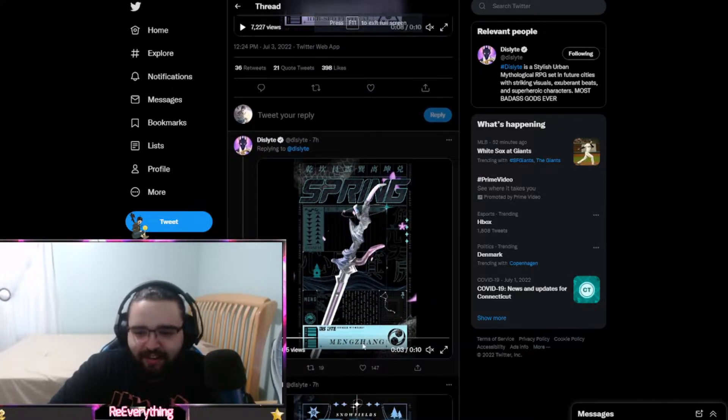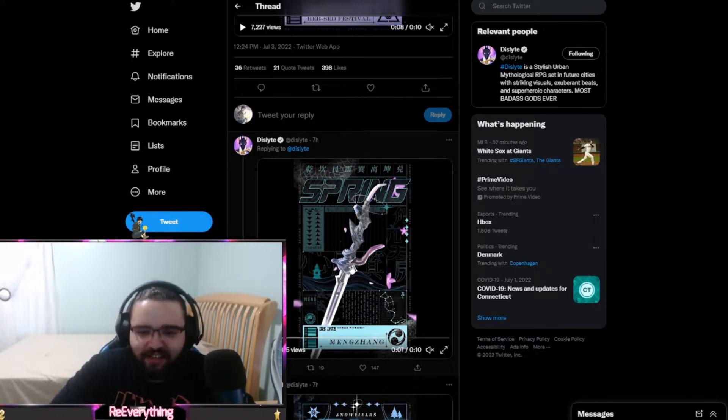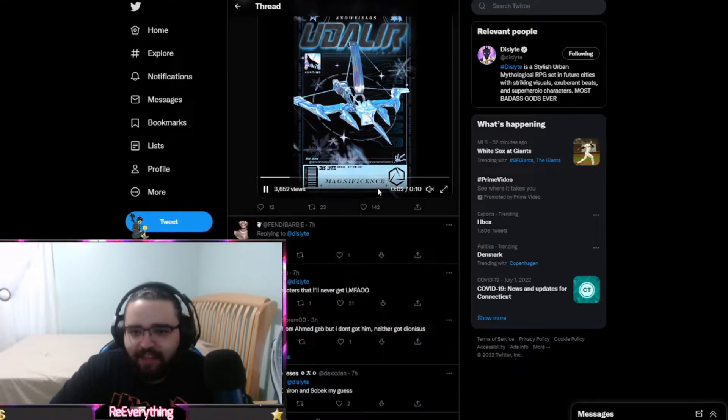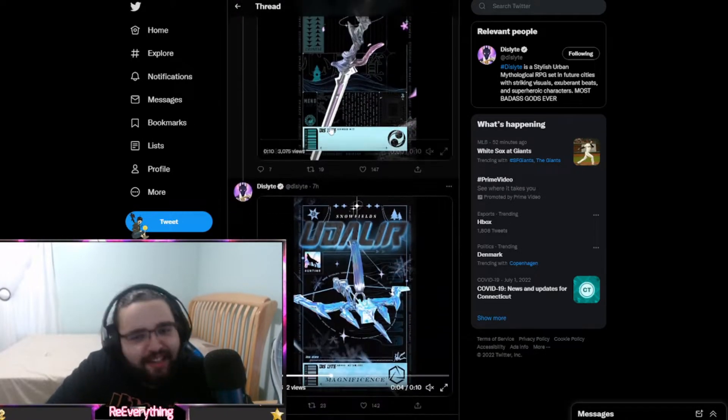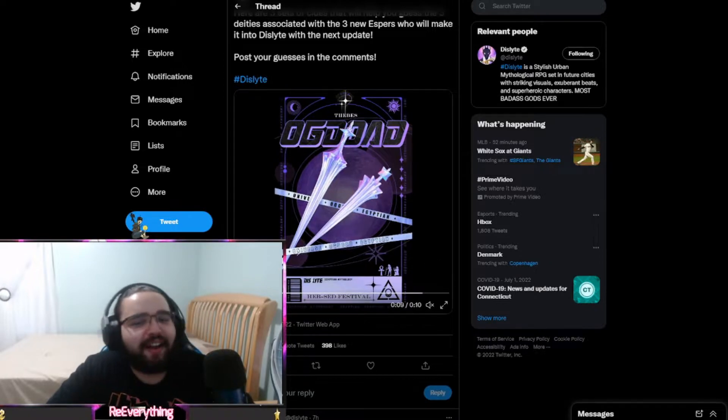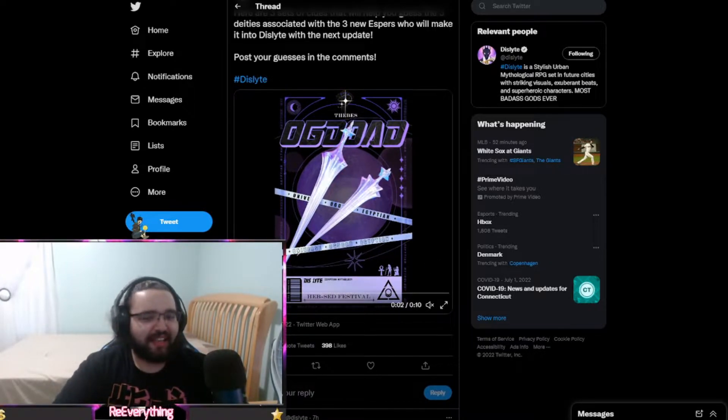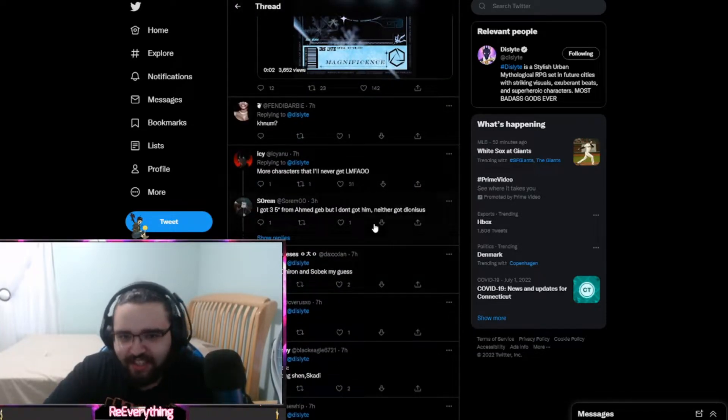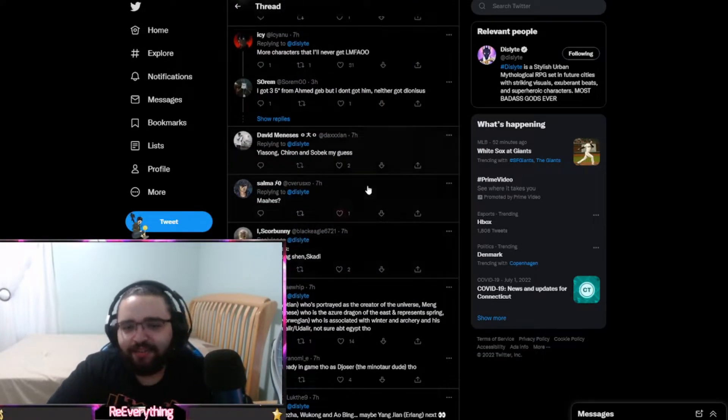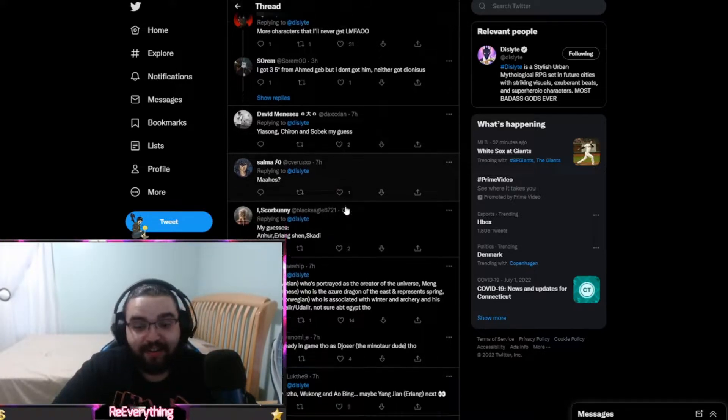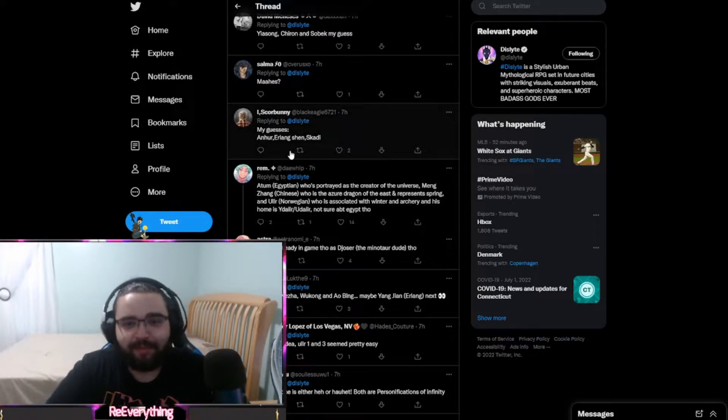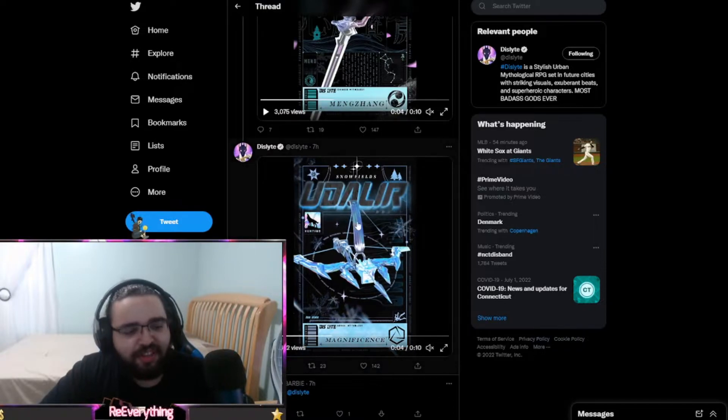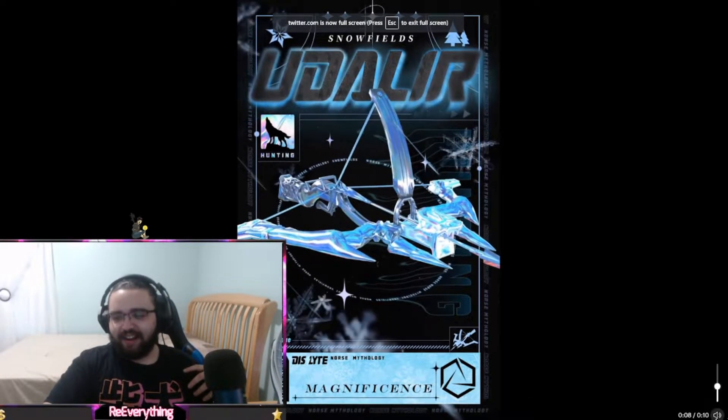It has Meng Zong, a Chinese god or of Chinese mythology. This one is of Norse mythology. I have a pretty good idea of these two. This one is a bit odd to me, but I can take a wild guess. We have a couple guesses down here - I do agree with some of them. I'm going to show you what gods I think are going to be represented right now.